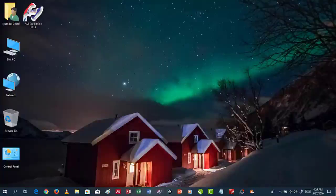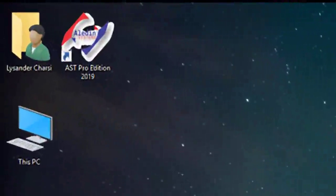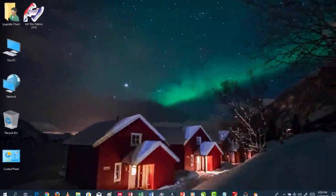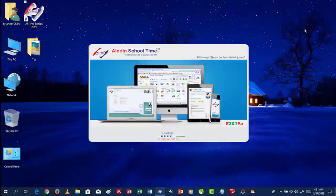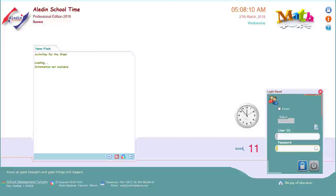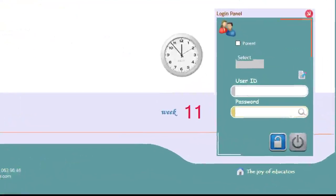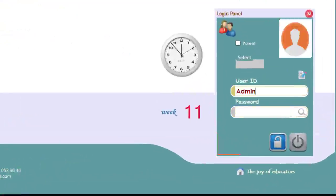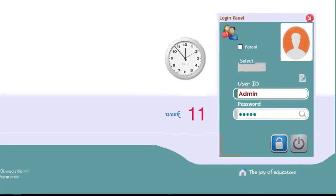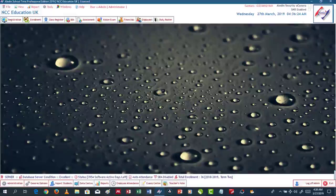Logging screen. After launching Aladdin School Time from the desktop or applications, the software loads and the login screen is displayed. Enter your user ID and hit the Enter key on your keyboard, then enter your password. After entering your password, hit the Enter key again. If your user ID and password are correct, the system will log you in straight into the main interface.